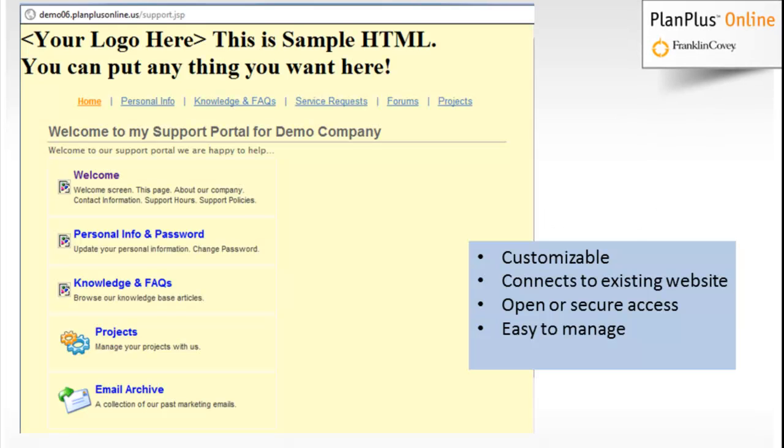So here's an example screenshot. You see the Your logo here. This is a very customizable page. You can simply put a logo in. You can put your own HTML in. You can match the colors to your company website. And it creates a basic portal that can attach to your company website.